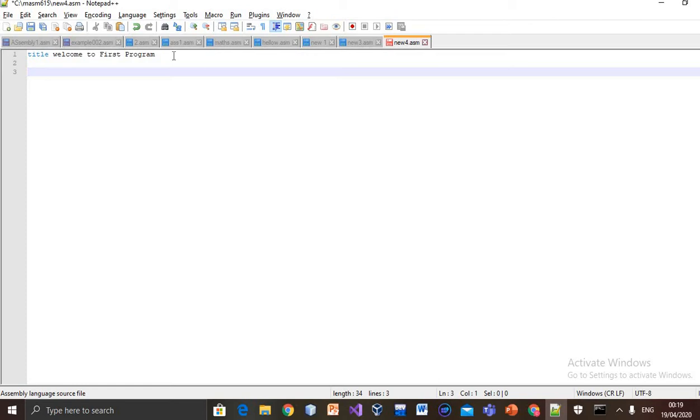First of all, we include irvine32.inc library.